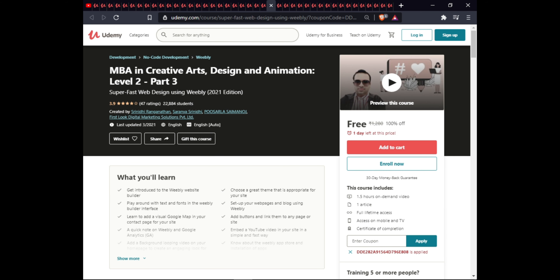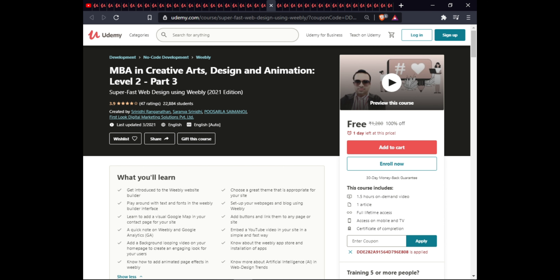The next course is MBA in Creative Arts Design and Animation Level Two Part Three. In this course you will learn an introduction to Weebly website builder, how to choose a theme, work with text and the Weebly builder interface, set up your website and blog, add a visual Google Map on your contact page, add buttons and links, embed YouTube videos, add a background loop to your homepage, know about Weebly apps and their store, write animated pages, and learn about AI in web design. This course is 1.5 hours with one article, full lifetime access on mobile and TV, and a certificate.